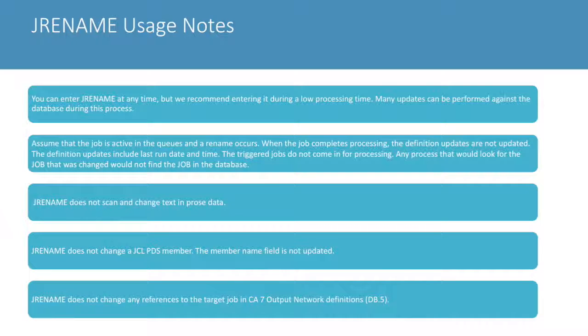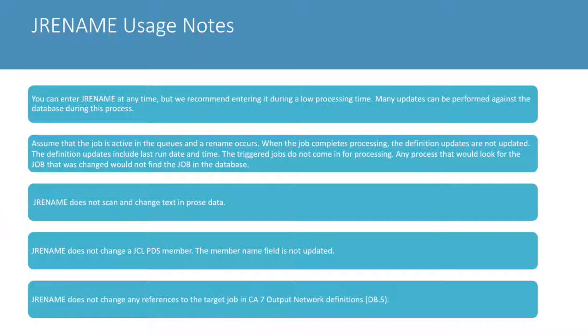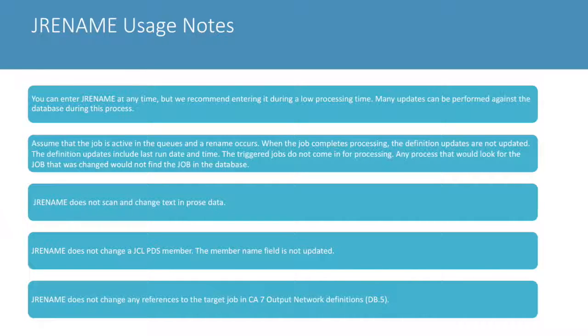The job rename command does not change JCL PDS members, nor is the member name field updated.